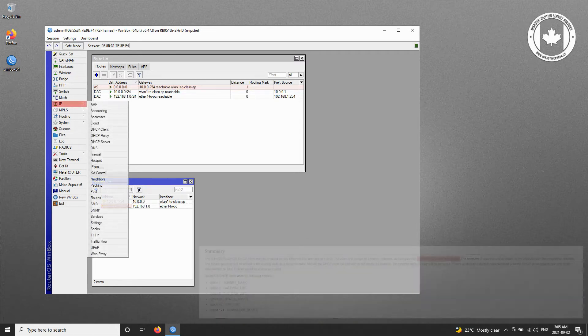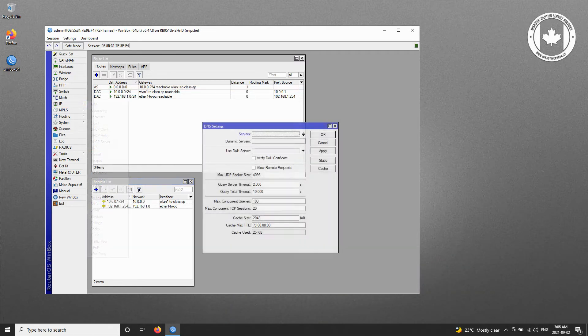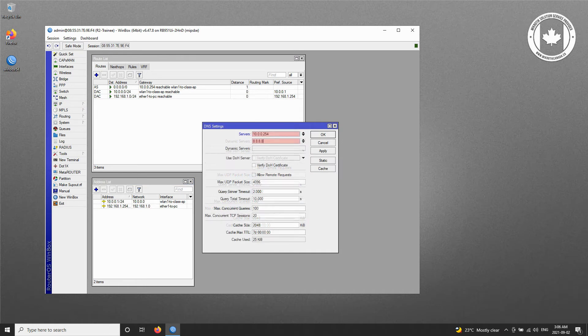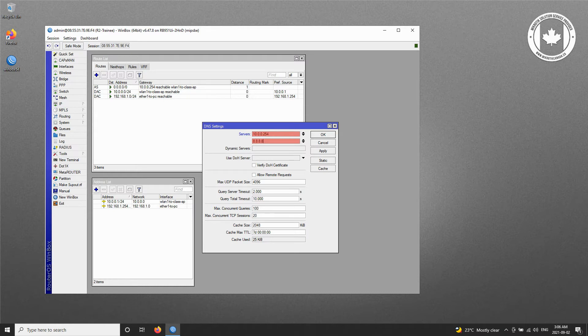So, we refer to the IP menu and the DNS submenu and input the two DNS servers of 10.0.0.254 and 8.8.8.8 as our router's DNS servers.